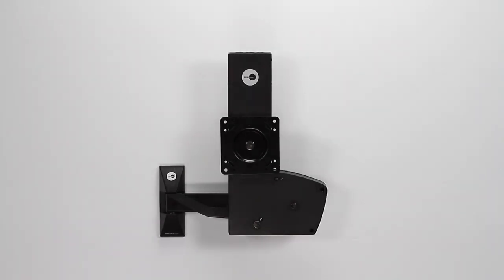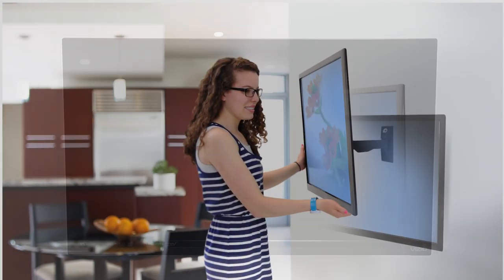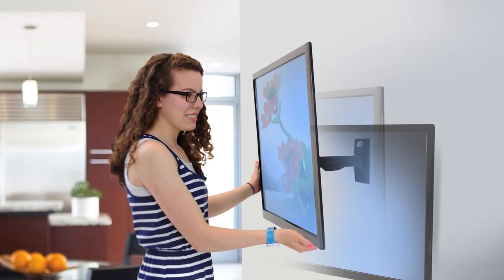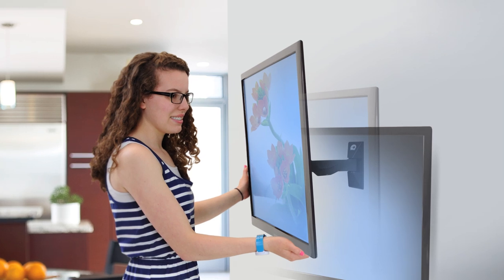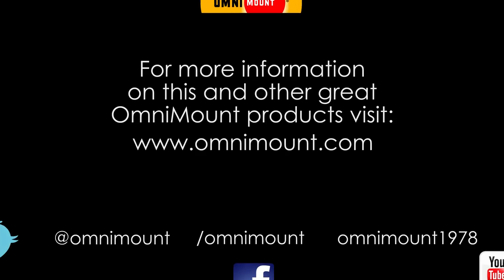Your LIFT 30X and TV are now securely mounted on the wall. The LIFT 30X from Omnimount, we support the technology that brings your home to life.